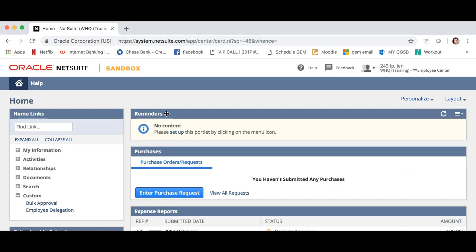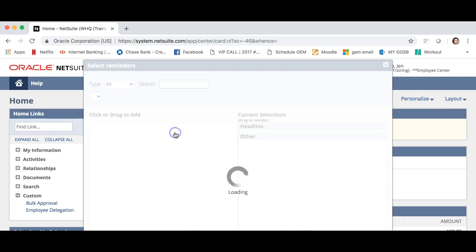Let's navigate to the reminders portlet. Let's set up your reminders. Click set up.